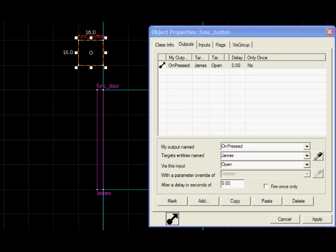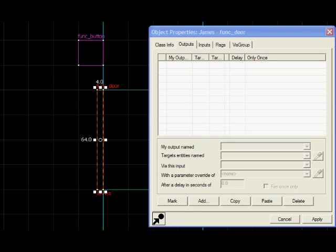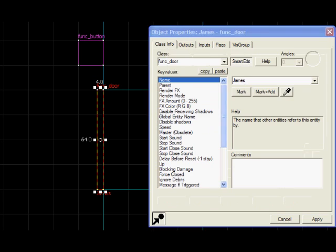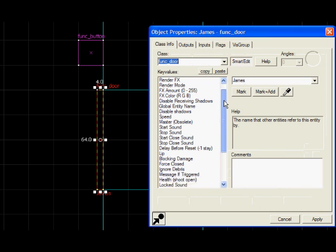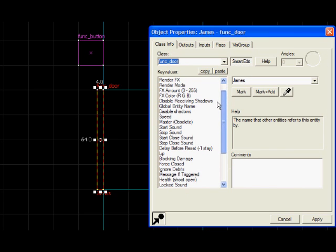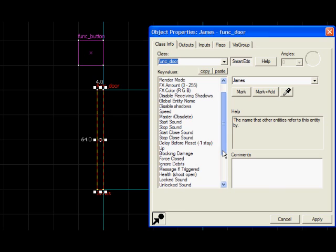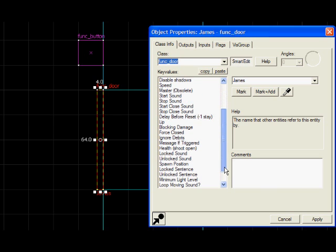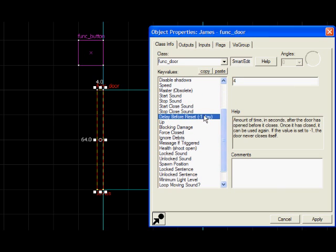If you want it so that the door doesn't go back to a closed state after a while, I'm just going to select the door again. Look down the options. I haven't actually done this before. Delay before reset. That's it. Set that to minus one. That means that once the door's open, it will never close again.